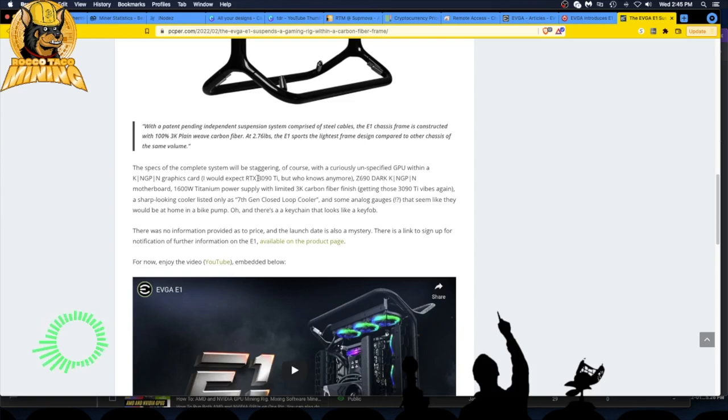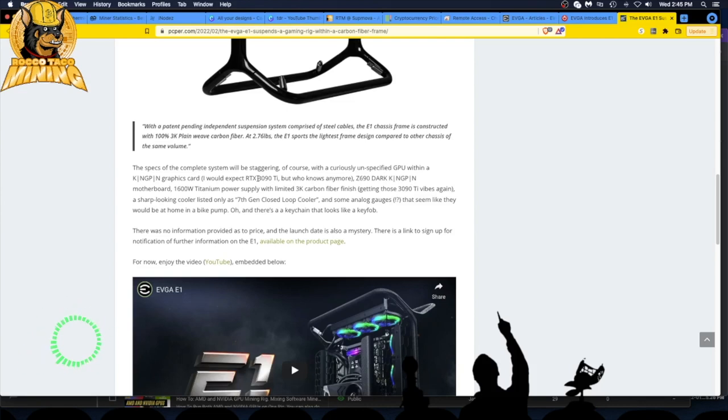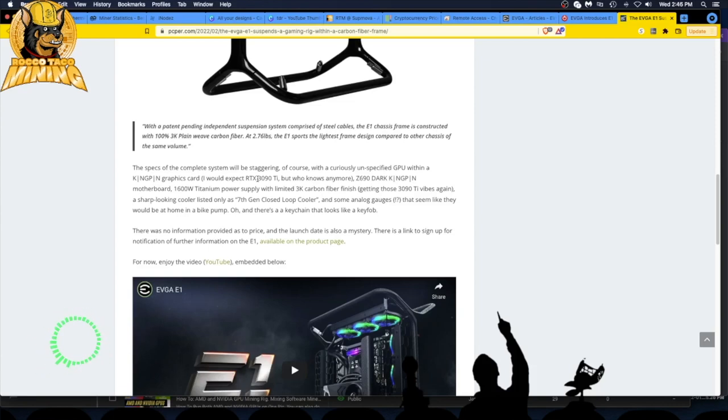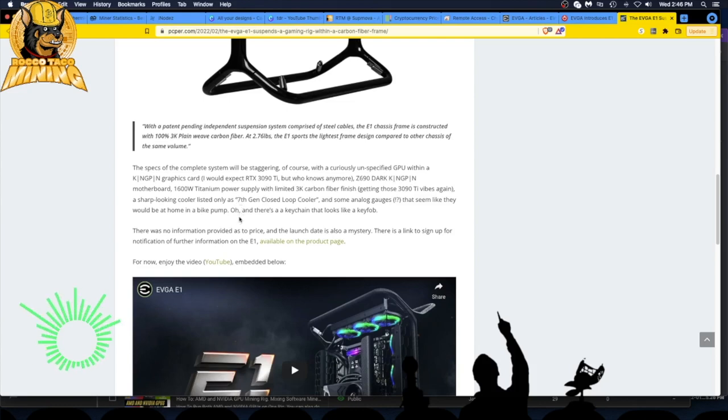Titanium power with limited 3K carbon fiber finish. A sharp looking cooler listed as a 7th gen closed loop cooler. I never had one of these coolers so I'm interested to see if you have one, what do you think of it, does it actually work? They give you a keychain as well, like a key fob so you can start it up.